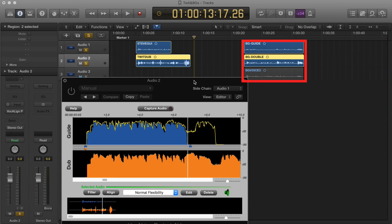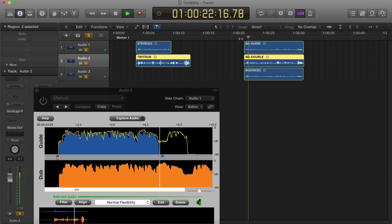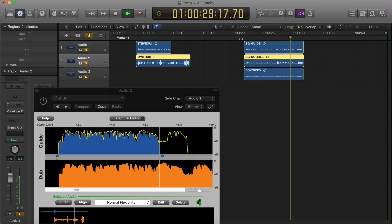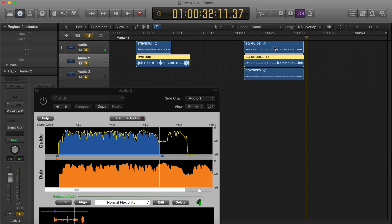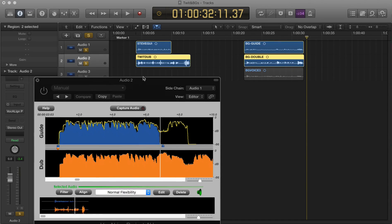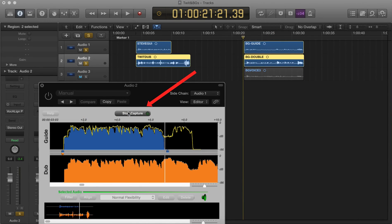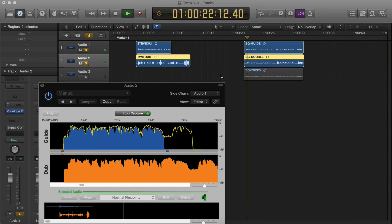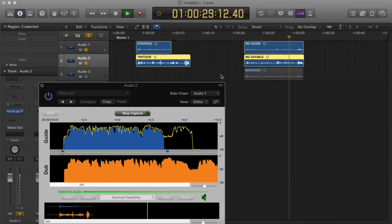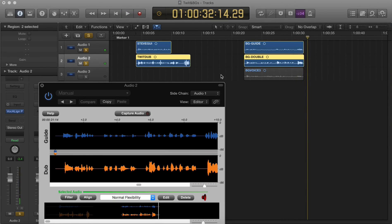As a second example, we have three bits of audio: a main vocal and two harmonies. The first thing we need to do is to align the first harmony with the guide. Since the guide and the harmony are on the same tracks as before, we can use the same plugin. We place the playhead just before the audio starts, hit the Capture Audio button, and hit play. You can see it's captured the audio just as before. Now we hit the Edit button to perform the alignment.